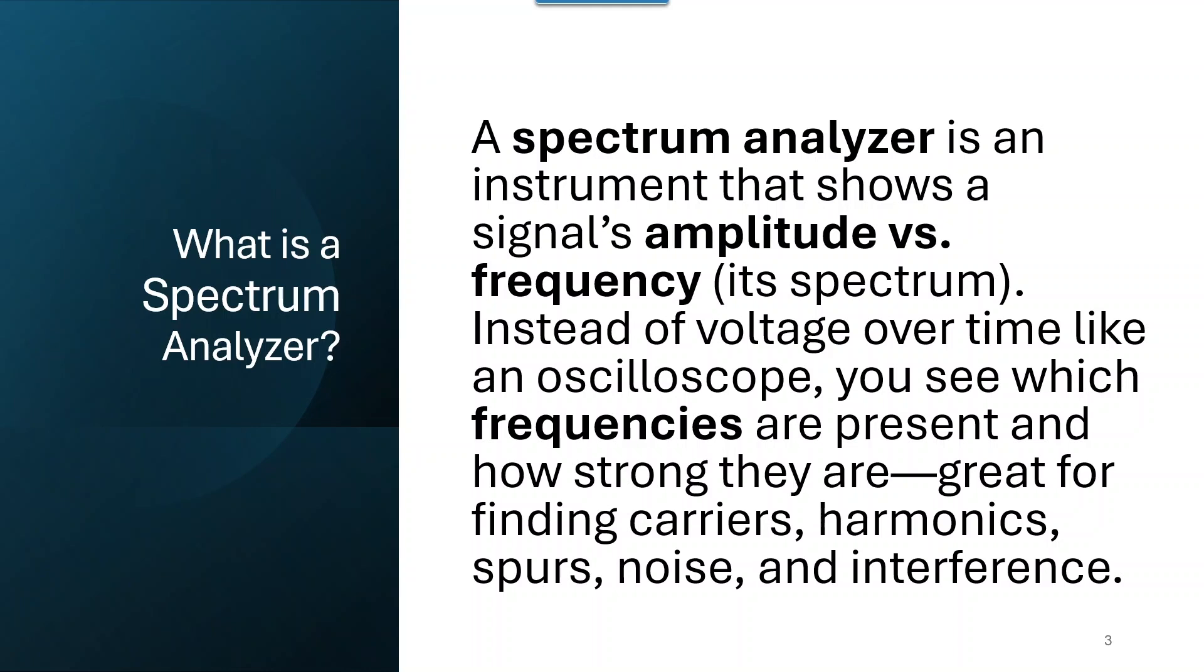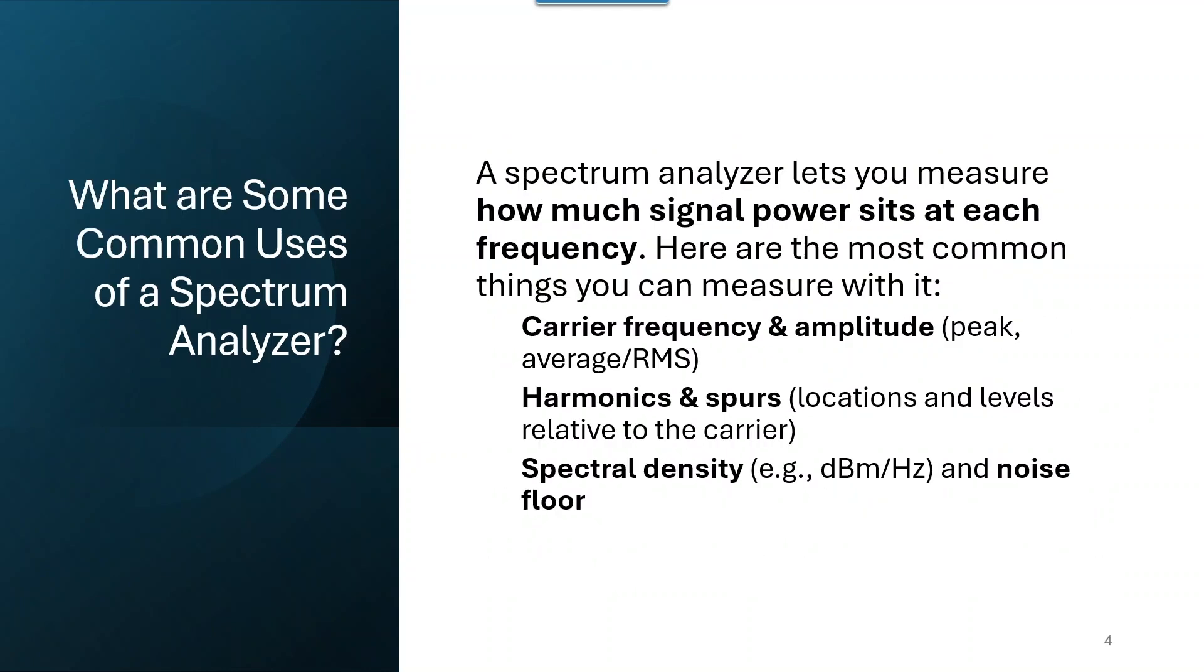Before we get started and get too far down the road, what in the world is a spectrum analyzer? A spectrum analyzer is an instrument that shows a signal's amplitude versus frequency, and that's called its spectrum. This is rather than looking at voltage over time using an oscilloscope. You see which frequencies are present and how strong they are.